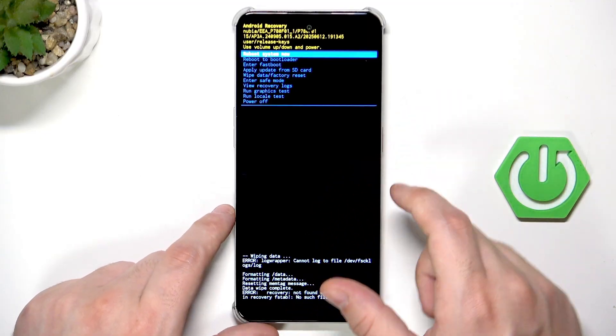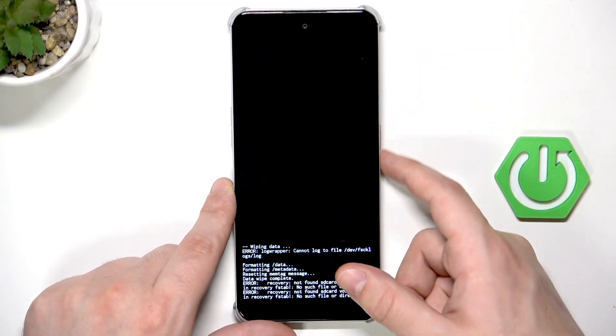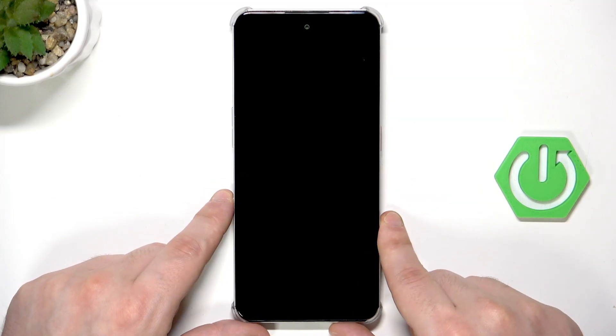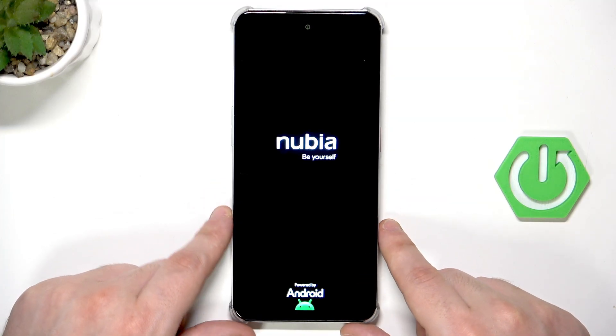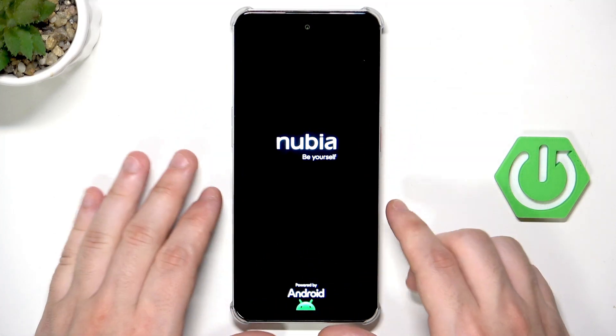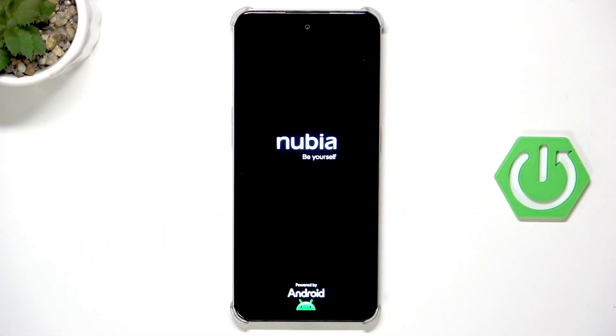Okay, now select reboot system now, click power button and now we just need to simply wait until the setup process appears on the screen.